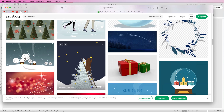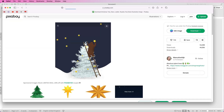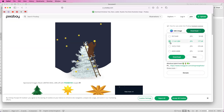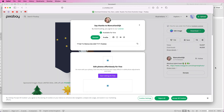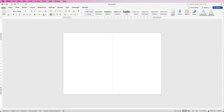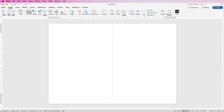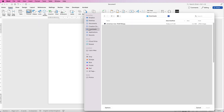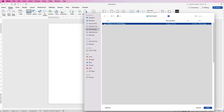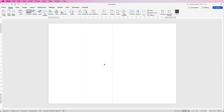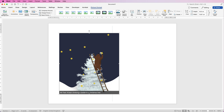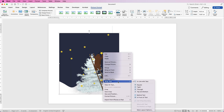Select an image, click Download, choose the size you want, and it will download. Go back to your Word document, go to Insert, Pictures, click the drop-down, and select Picture from File. Make sure you're in your Downloads folder, click the image, and click Insert.